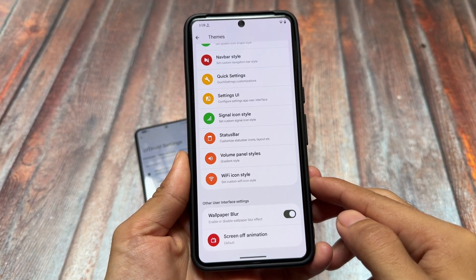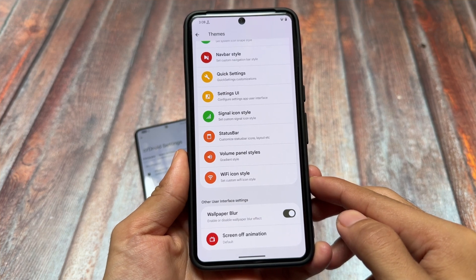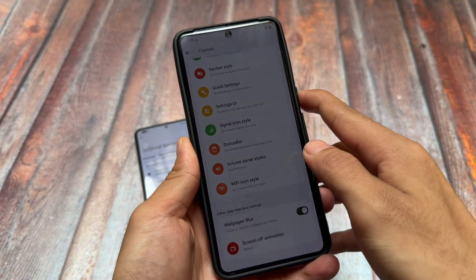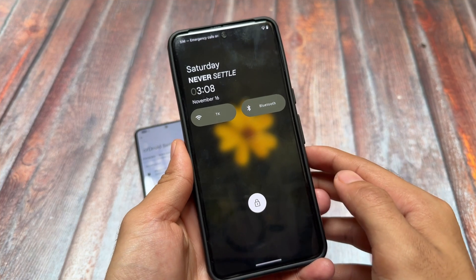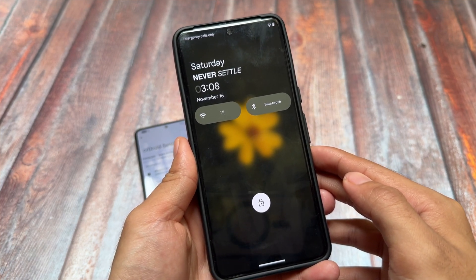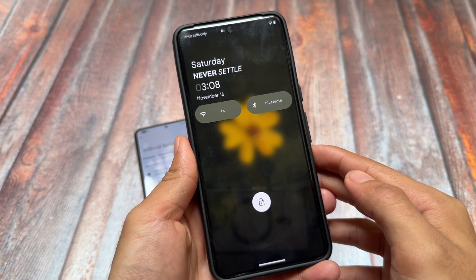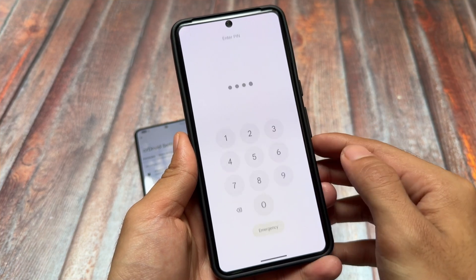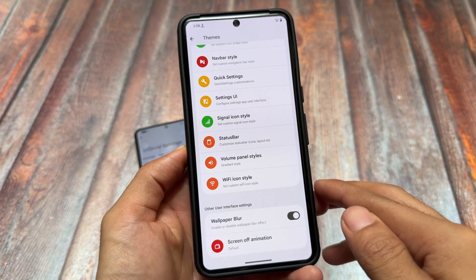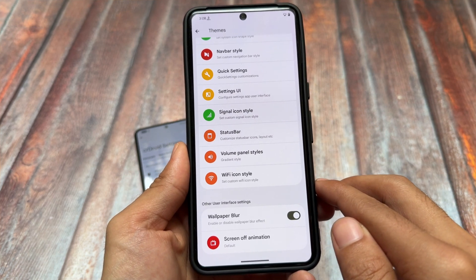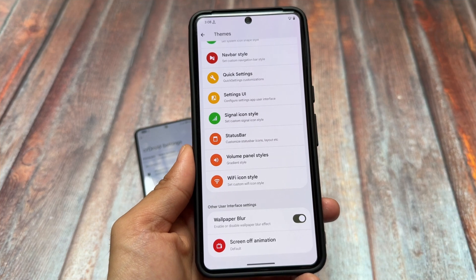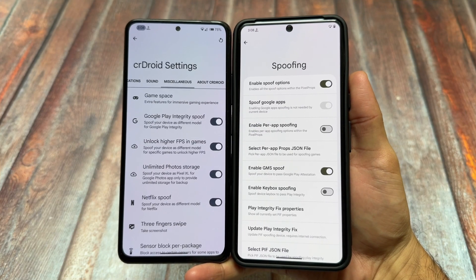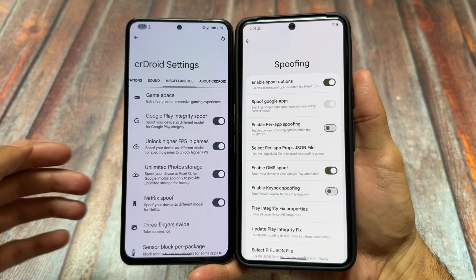Moving to theming options, Rising OS has a wallpaper blur feature — this is amazing and it's not present in CR Droid at all. It's one of my favorite features. Whenever you apply any wallpaper, it gets blurred, and it looks great both on the lock screen and the home screen.